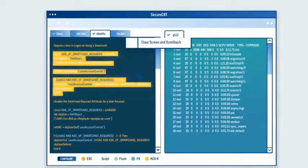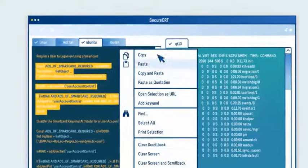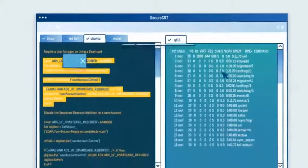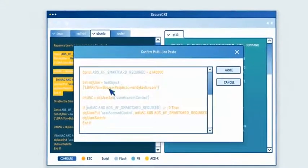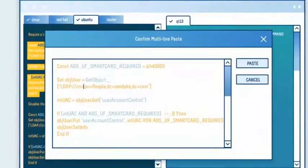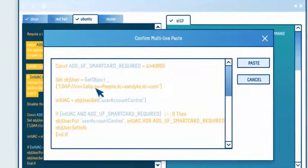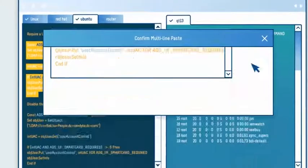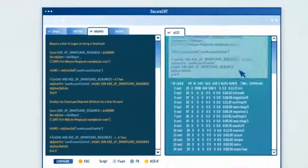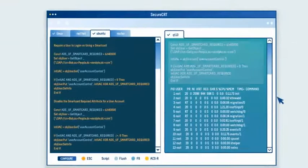Our new multi-line paste confirmation dialog allows you to preview and edit pasted text before copying it into a session, so you can avoid costly mistakes.